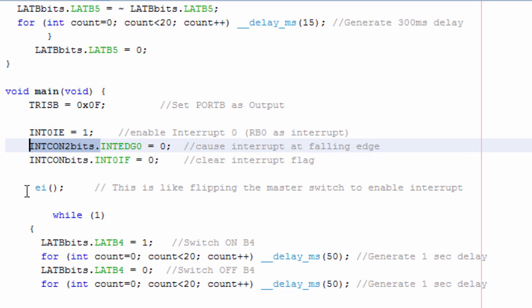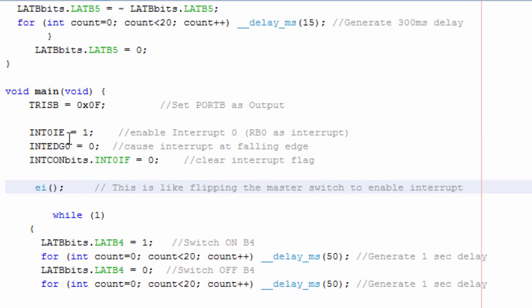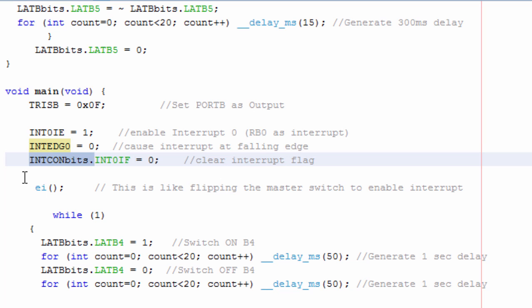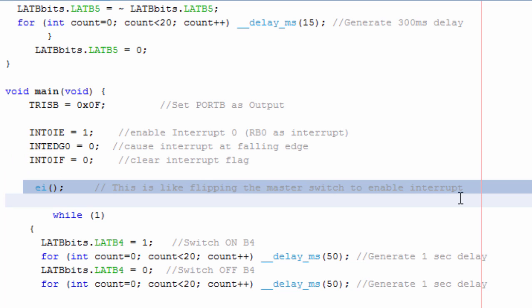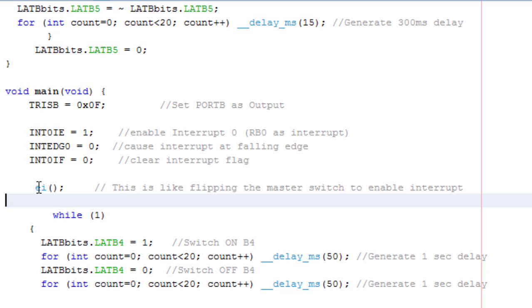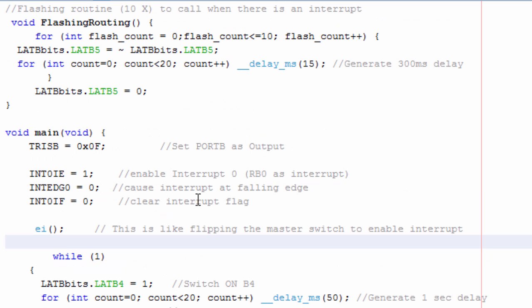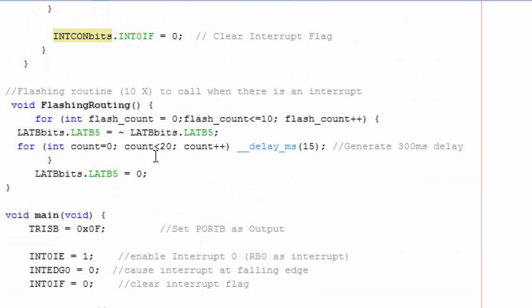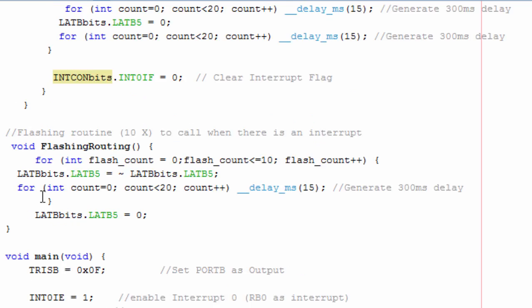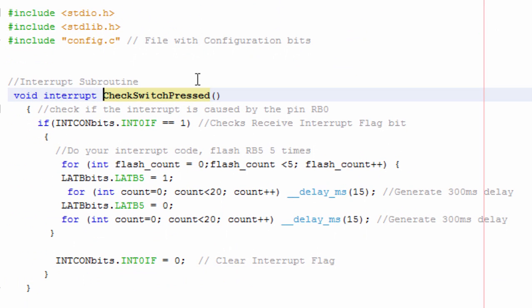Then you can say the falling edge is going to be 0, which is going to be falling edge. And here, we're going to clear our interrupt with the bit IF. This is basically to enable the global interrupt.